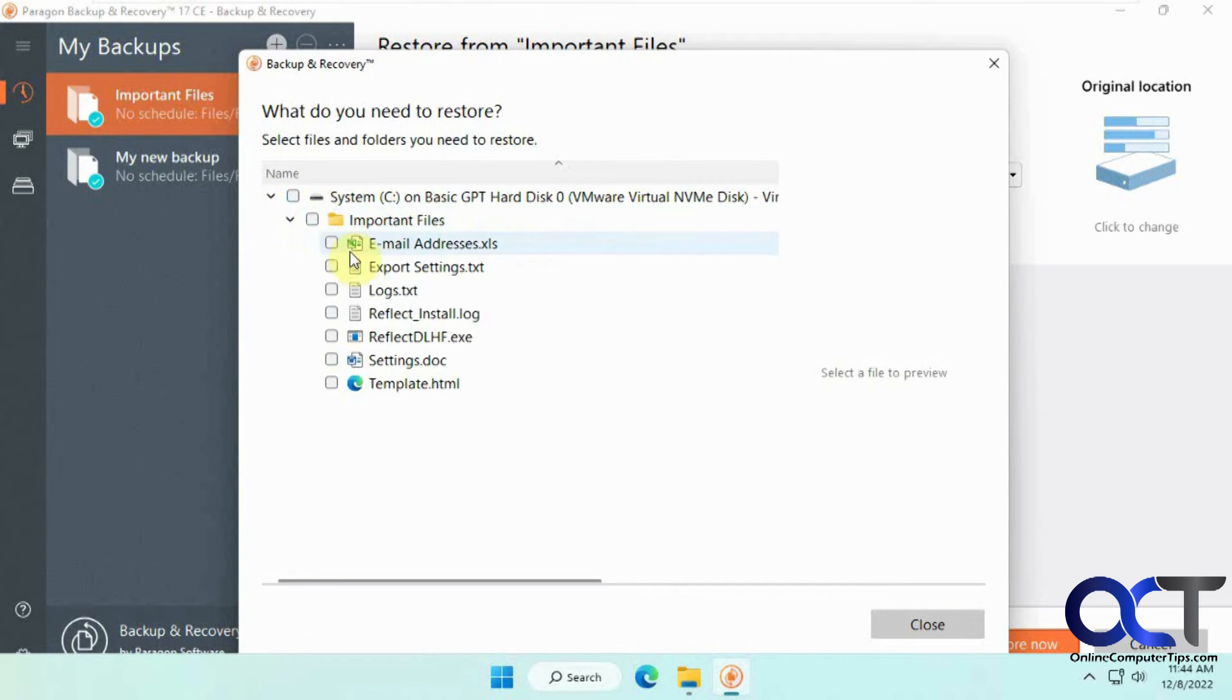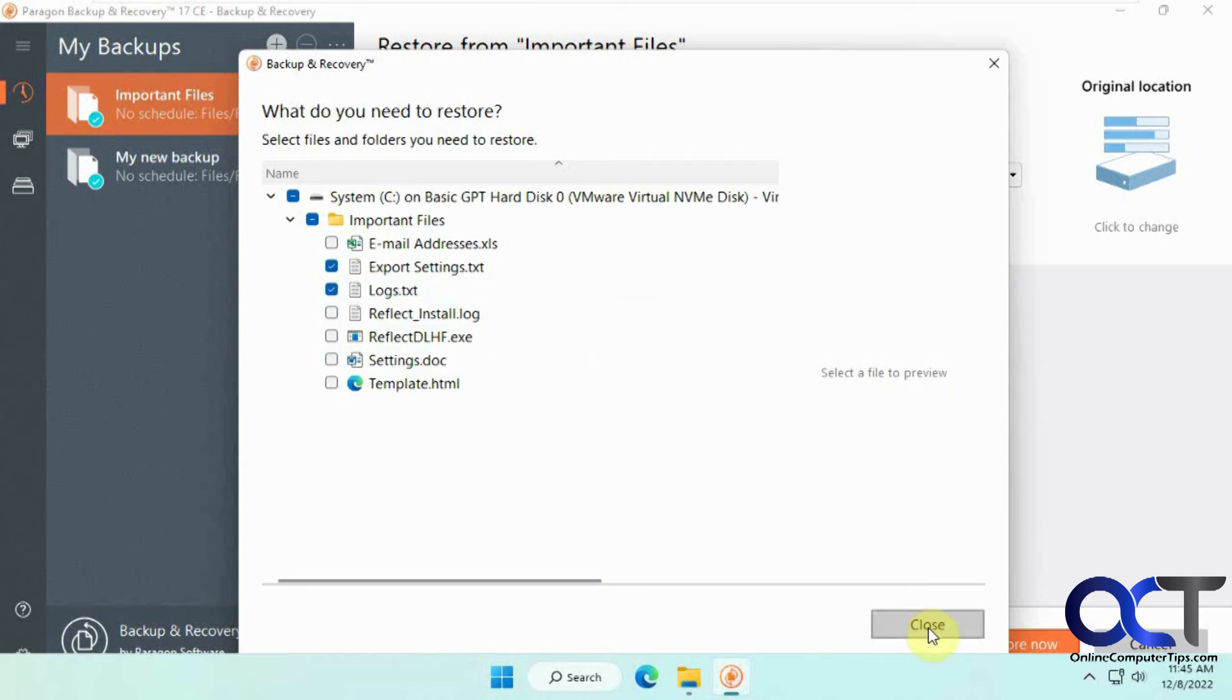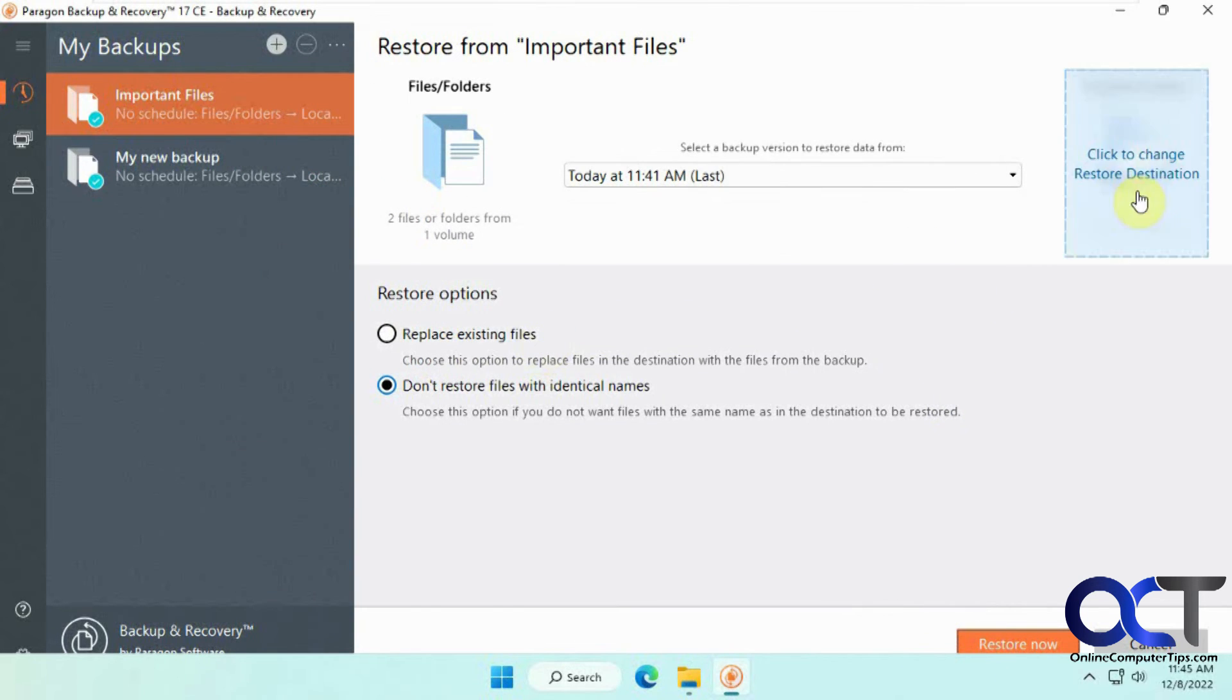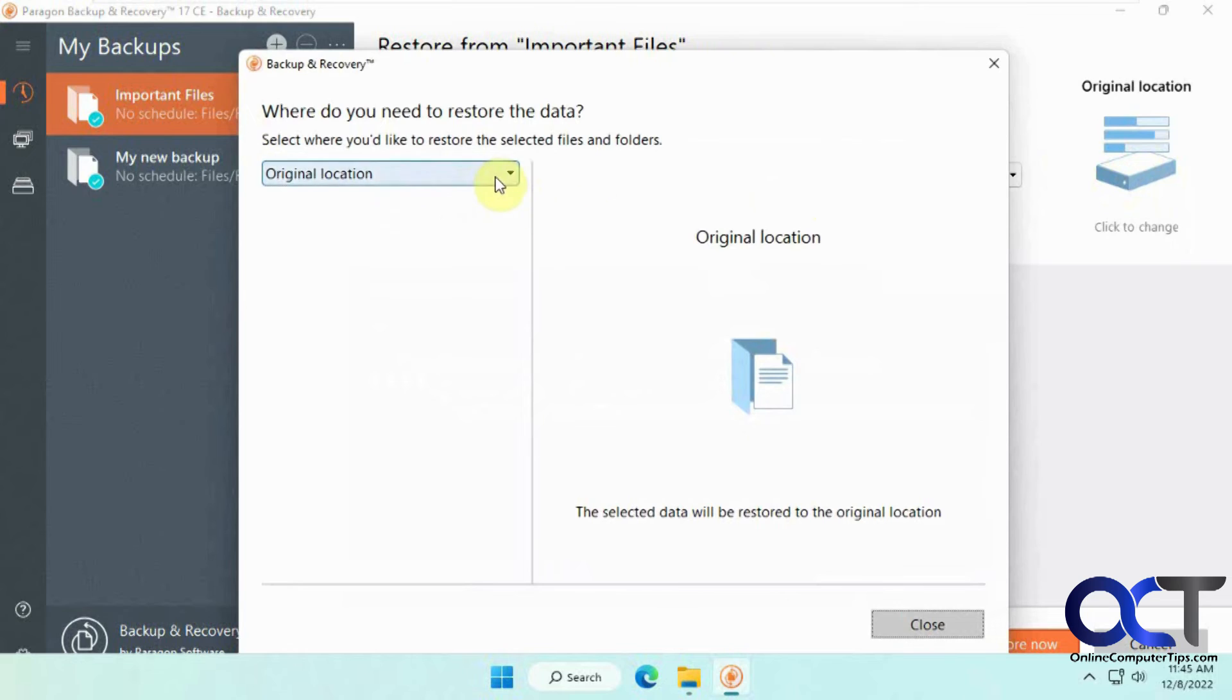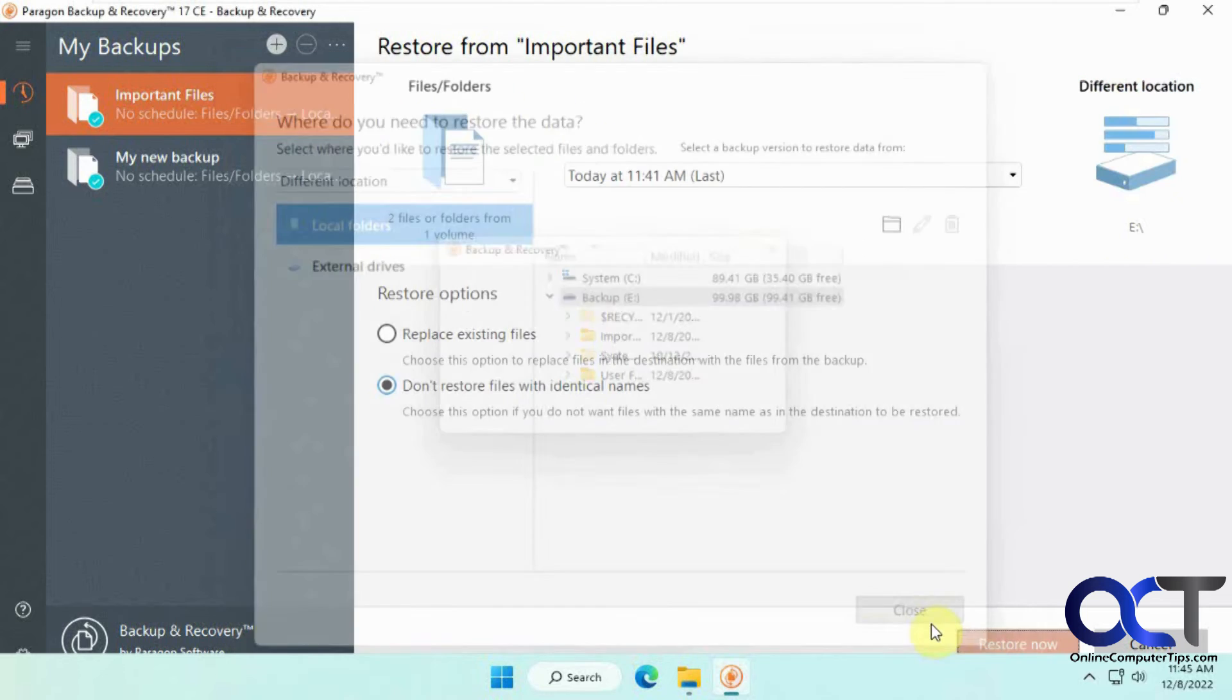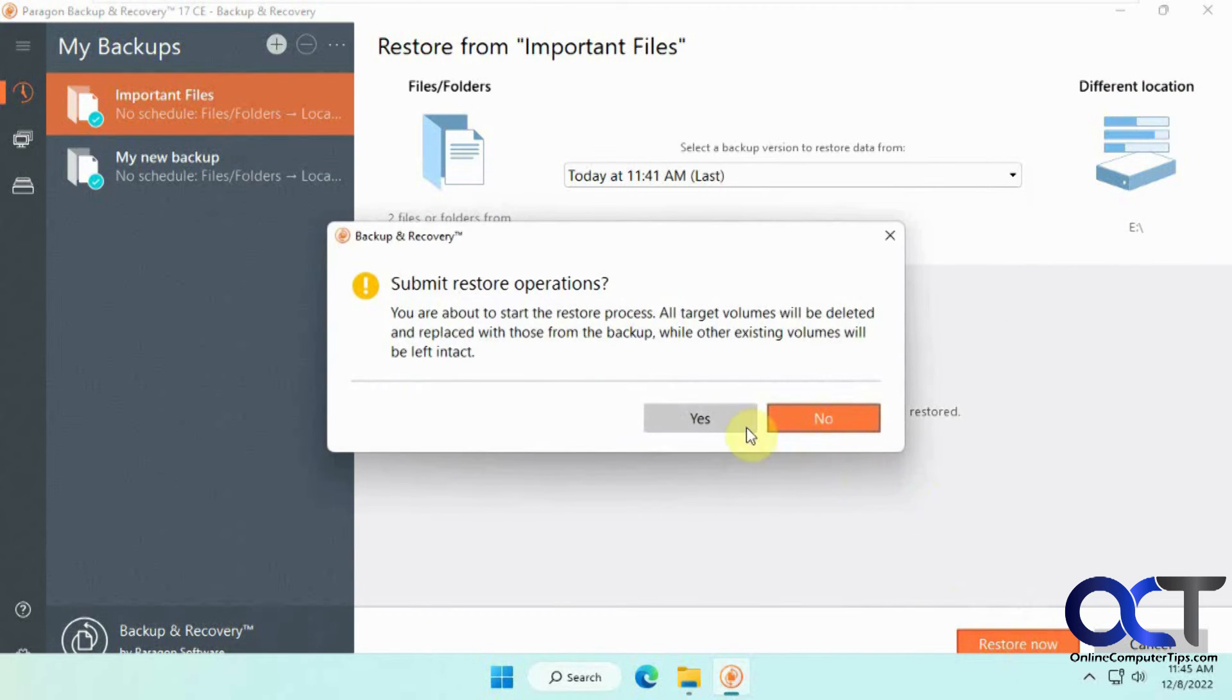And then when you click on here, it'll restore everything by default. But if you uncheck it, then you could just pick which files you want to do, and so on. That type of thing. So let's say we're going to do these two files. And we're going to change the destination. Let's just put them on the E drive for fun here. And click on restore now. Say yes.